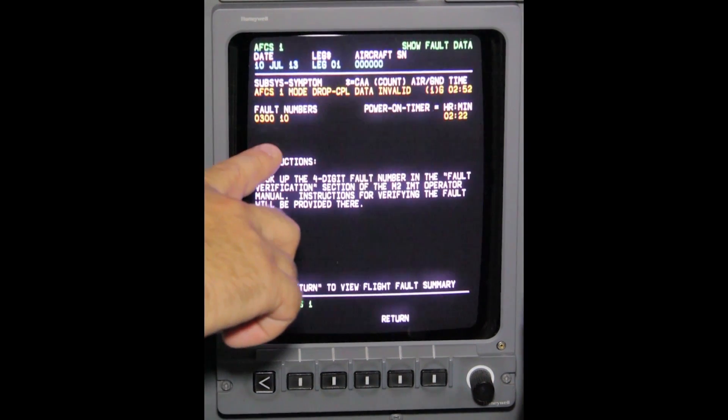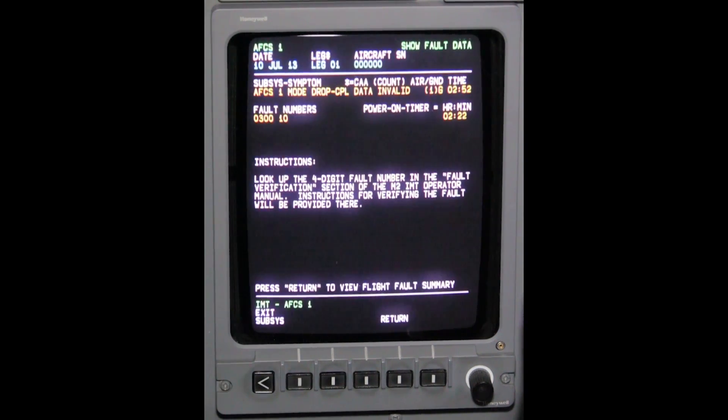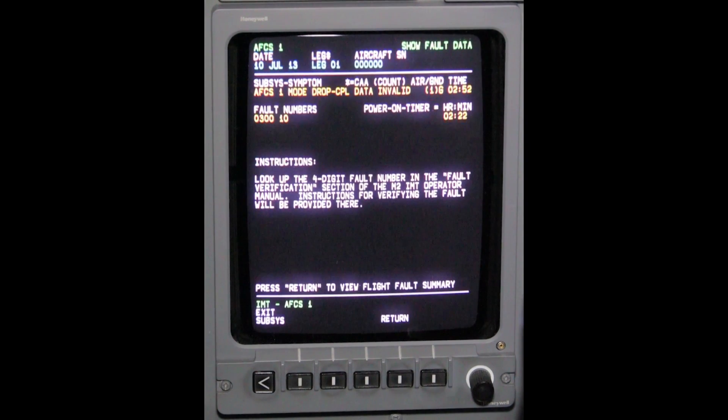To read or interpret the fault code data, reference Honeywell Primus 2000 Integrated Avionics System Test and Fault Isolation Manual. Note the same procedure can be used to view the ground faults.